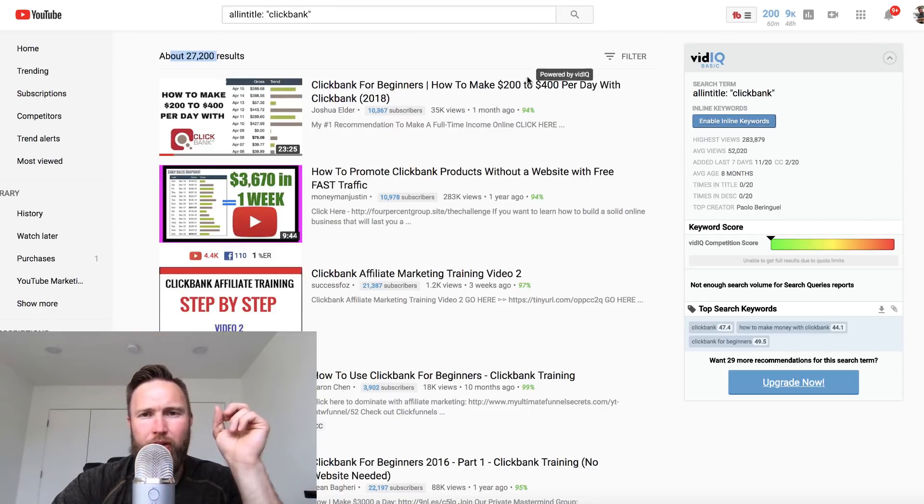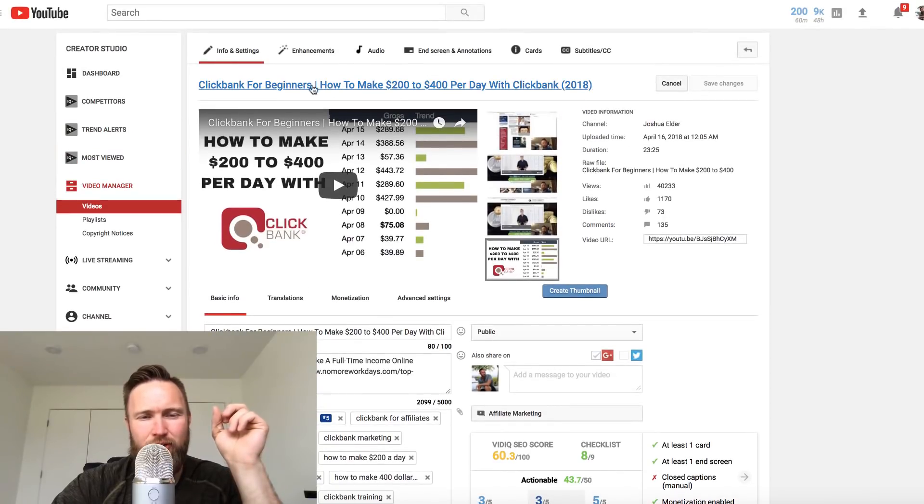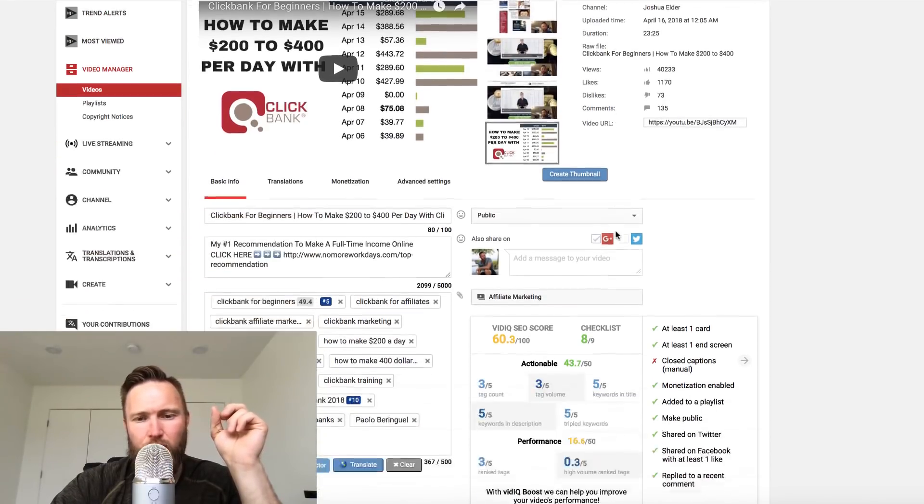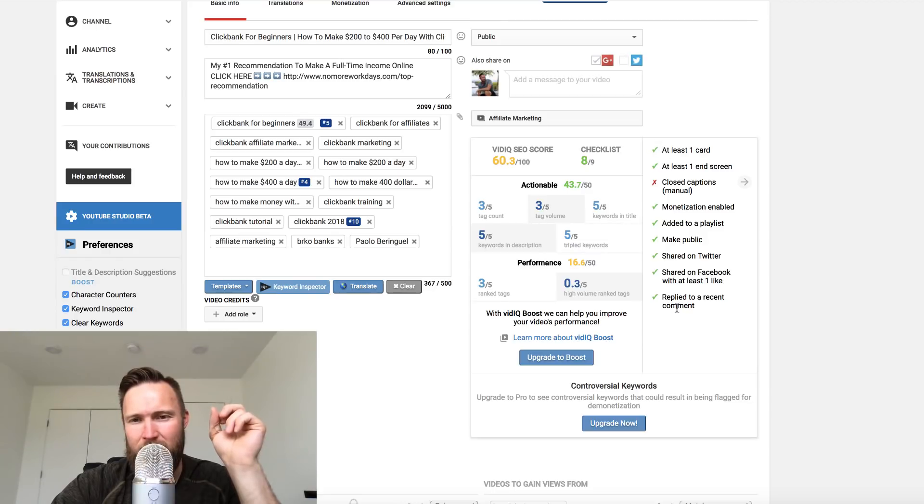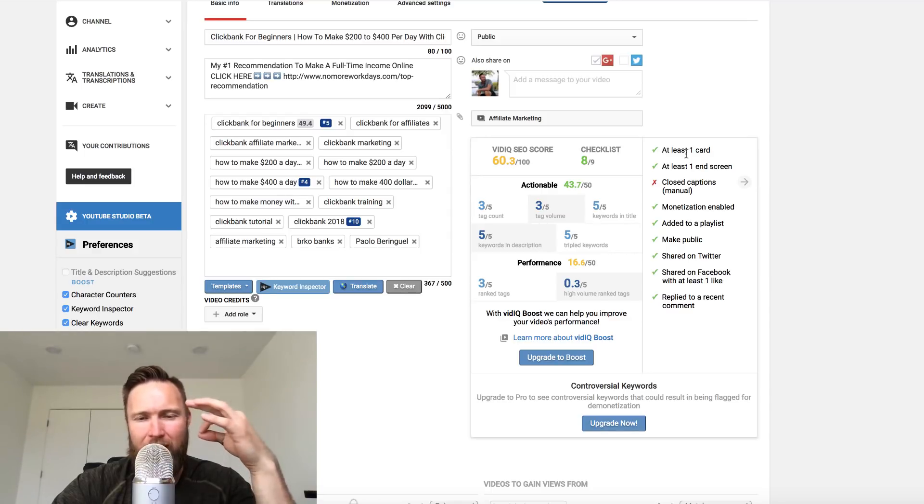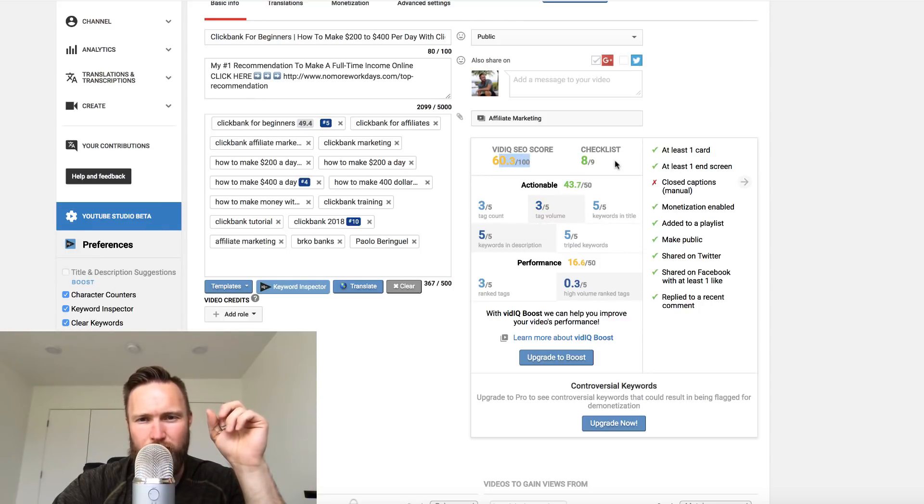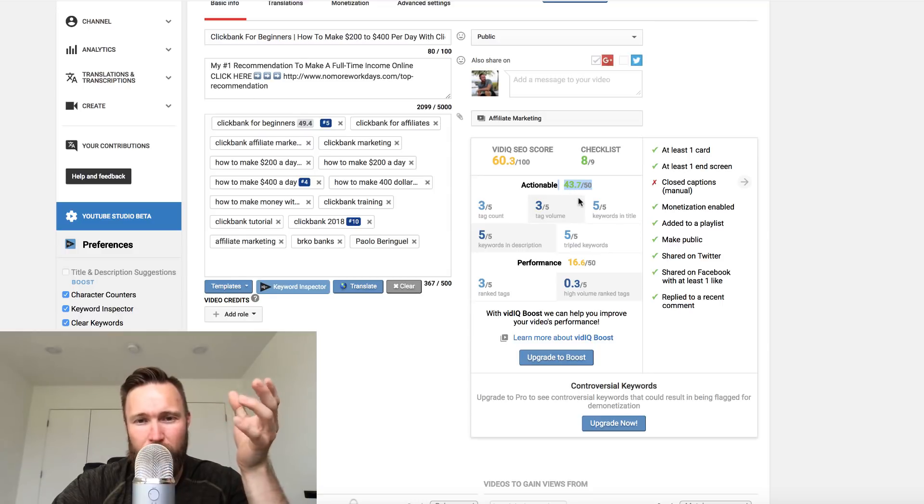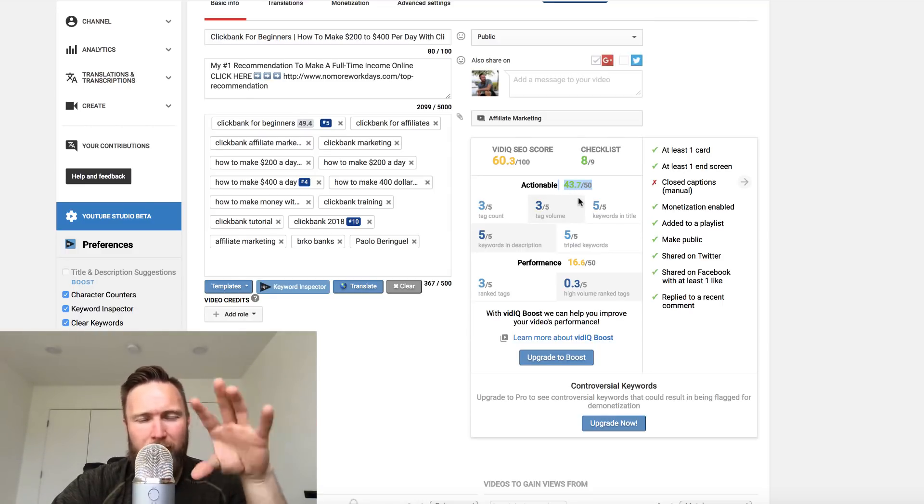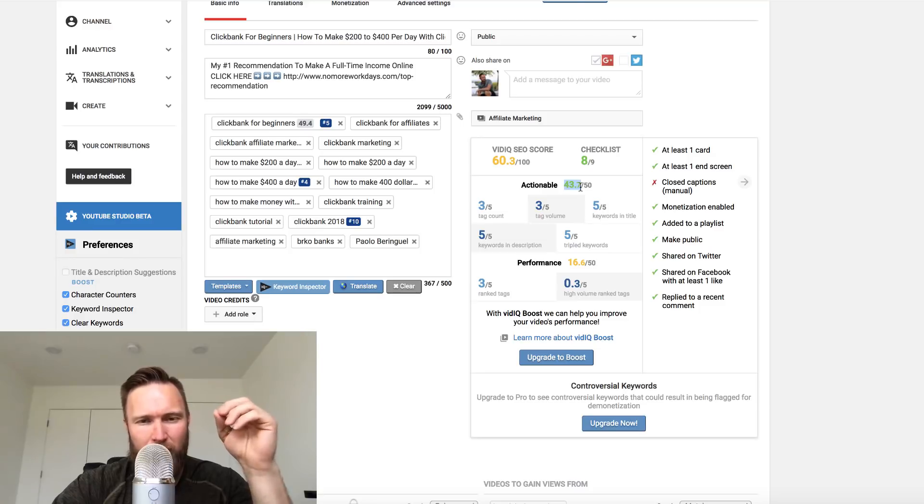What we're going to do is we're going to click over here and we're actually on the edit page of that very video. If we scroll down, you can see this little plugin in action. You can see there's a checklist right here. What you're going to want to do is you're going to want to follow this checklist. That's what we're going to do live in action. You can see there's a few little tables right here. There's our overall vidIQ SEO score. There's a checklist. I've got eight out of nine completed. We've got the actionable table here, which is a 43.7 out of 50. Pretty dang cool. This is sort of your on-page SEO.